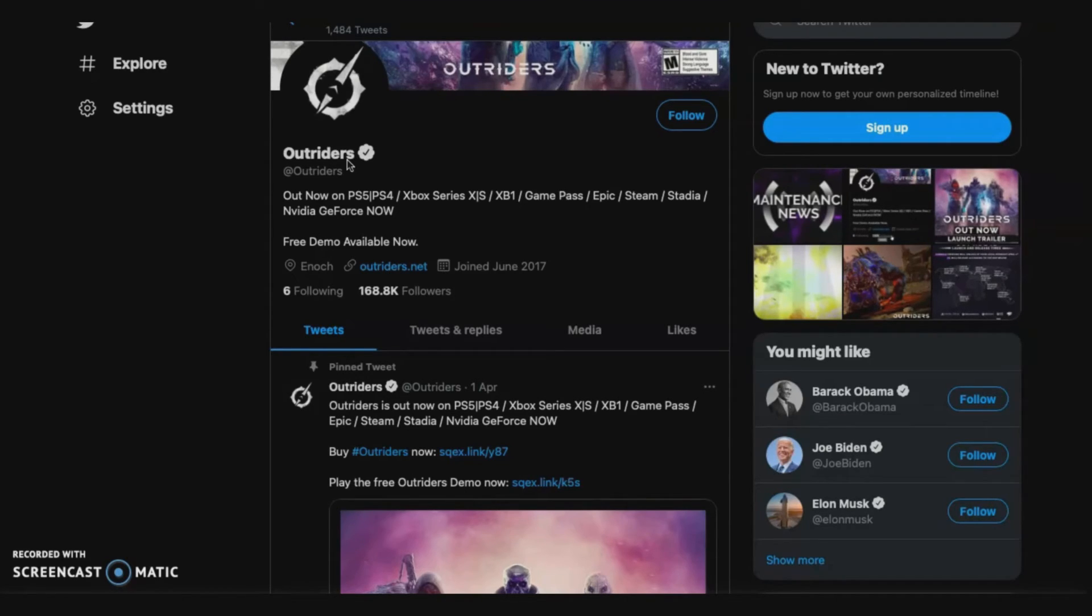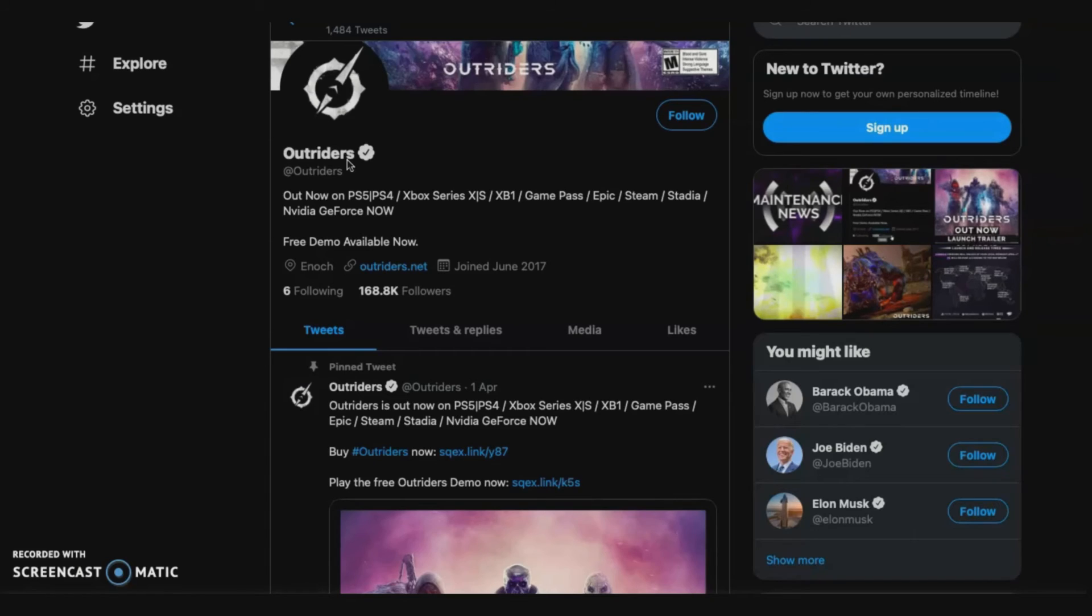That's all for this video. Just a little update on Outriders. Thank you guys so much for watching. Love you guys. Make sure you follow me on Instagram, Twitter, TikTok, and Twitch. You can always hit me up. See you guys in the next video.